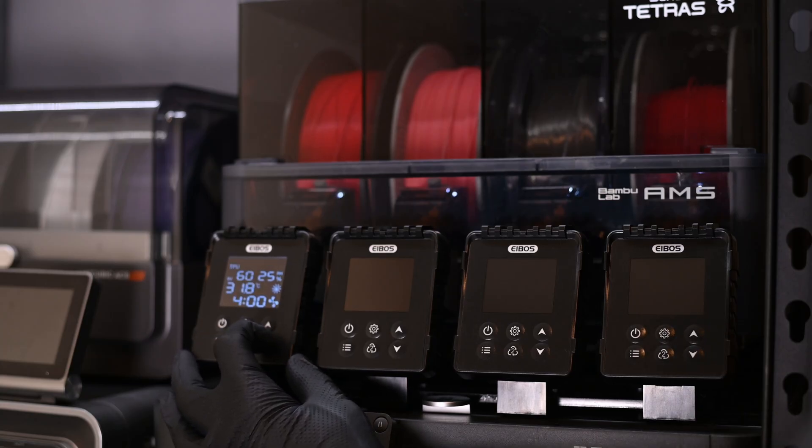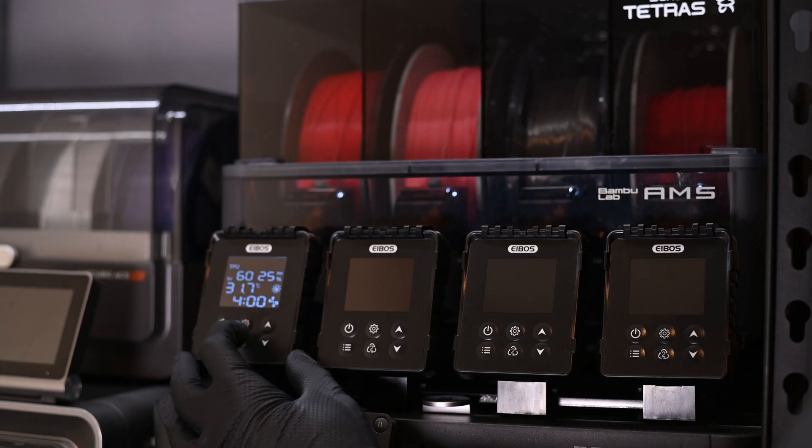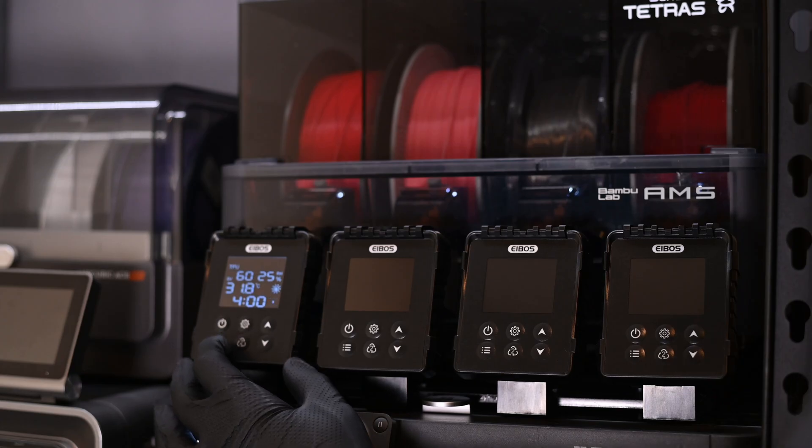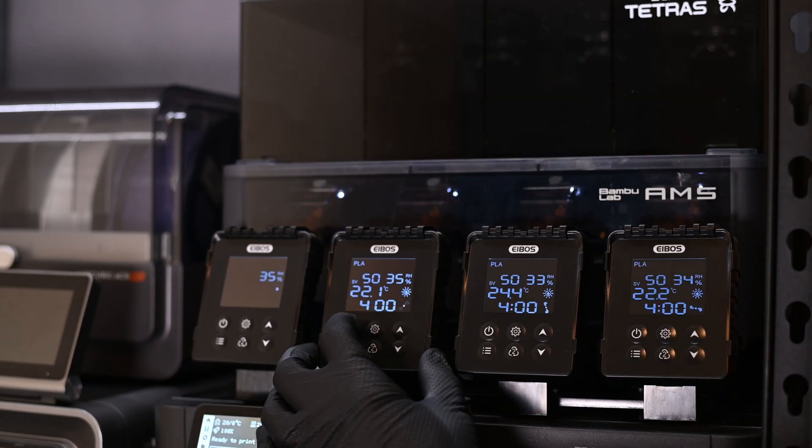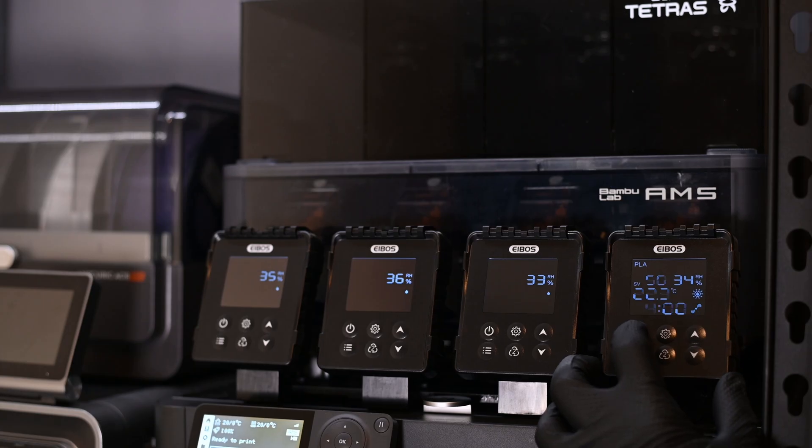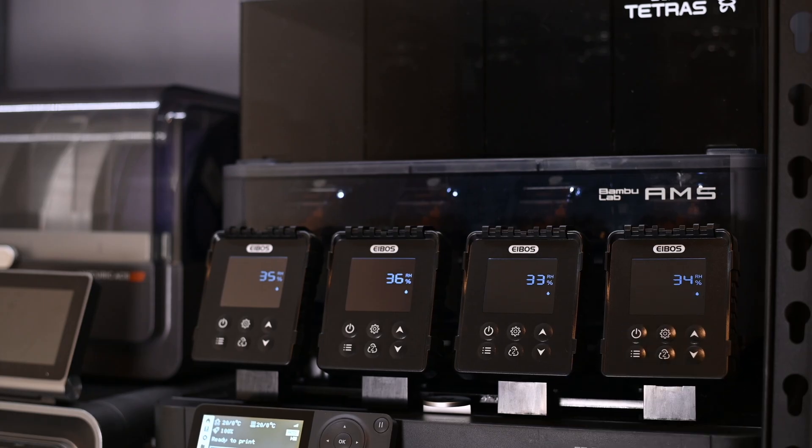You can dry one at a time, two at a time, three, or all four. You can also cycle it to a passive mode, where it just monitors the humidity and vents air as needed.